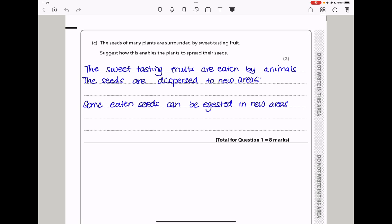Here they say the seeds of many plants are surrounded by sweet-tasting fruit. Suggest how this enables the plants to spread their seeds. These sweet-tasting fruits are going to be eaten by animals, then the seeds are going to be dispersed into new areas. Some eaten seeds can be deposited in new areas so that they grow in those areas where they've been dispersed. So this brings us to the end of question one.